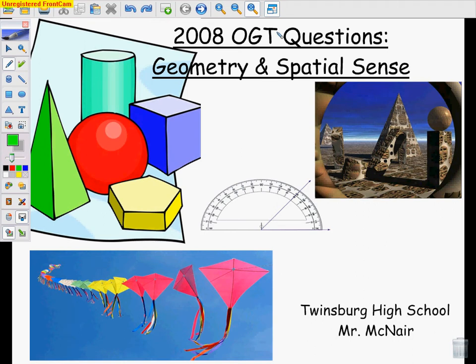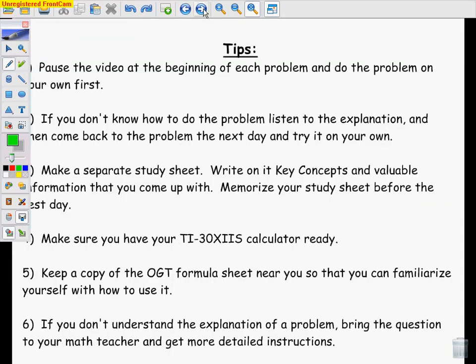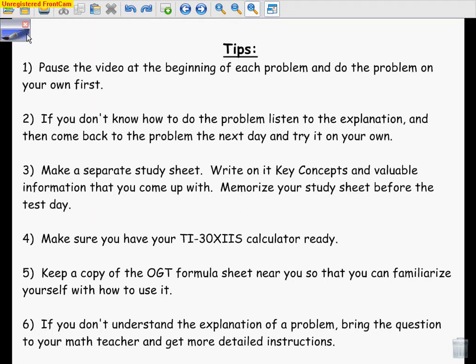Hello ladies and gentlemen, this is Mr. McNair and this is the 2008 OGT questions specifically from the Geometry and Spatial Sense portion. What I would suggest you do is go ahead and pause the video real quick and read through the tips.